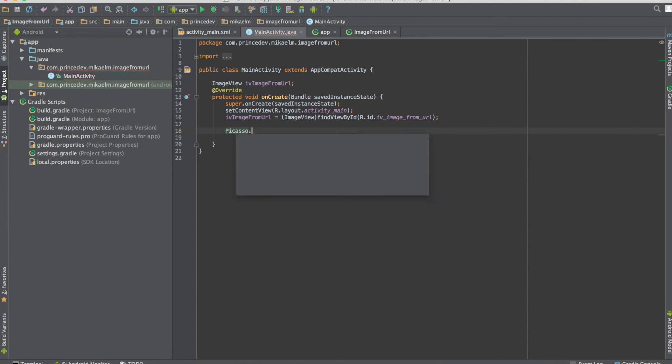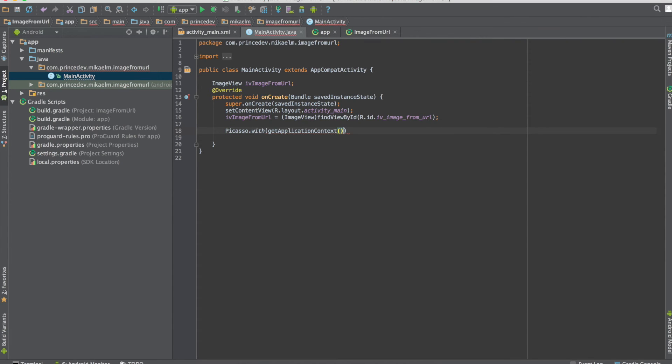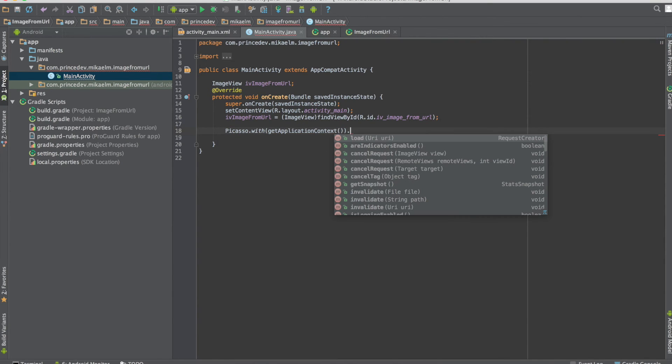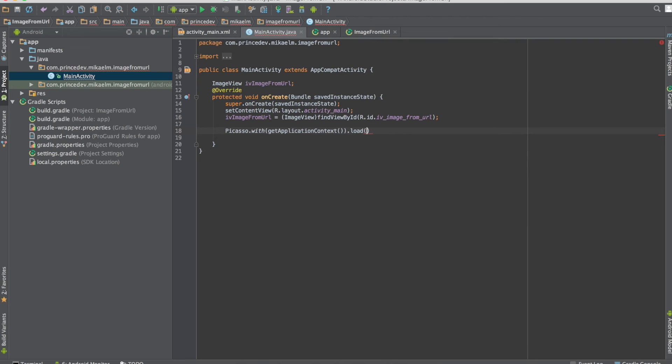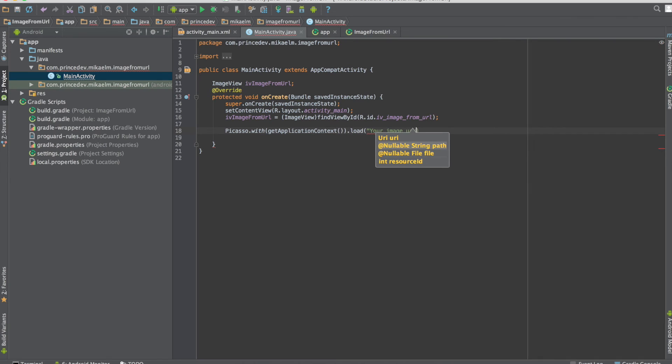To load the image from the URL, let's call Picasso.with() and pass in the application context. Then we call the load function, and the parameter is the URL of the image we want. You can put whatever image URL you want as a parameter into the load function.